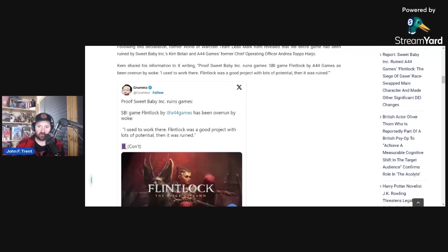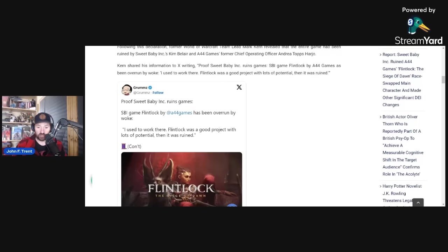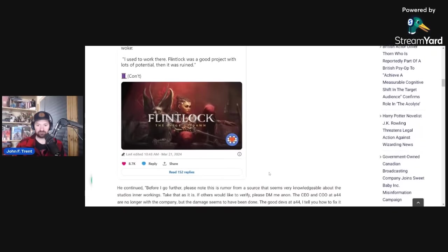I used to work there. Flintlock was a good project with lots of potential. Then it was ruined. So he's citing an inside source who claims to have worked on Flintlock seemingly at A44 Games.